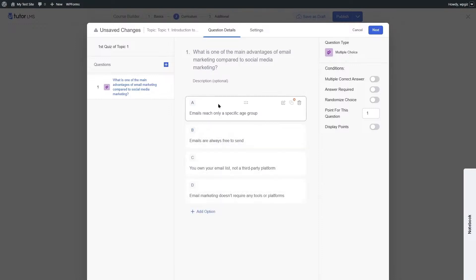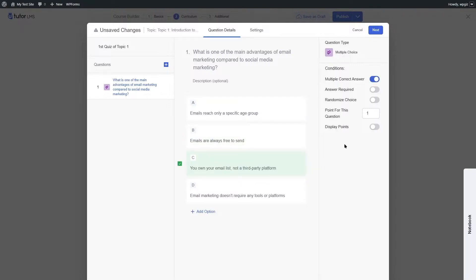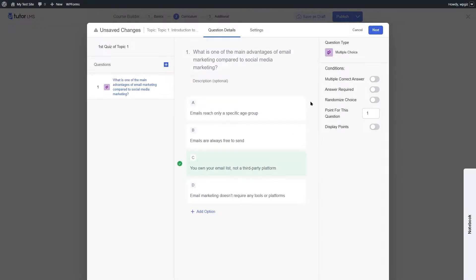After adding all options, you need to select the correct answer. For multiple choice questions, you can allow multiple correct answers by enabling that option in the conditions. You can also make the question compulsory by enabling Answer Required, randomize the choices, and award points for the question.